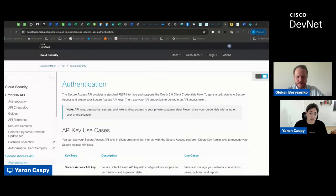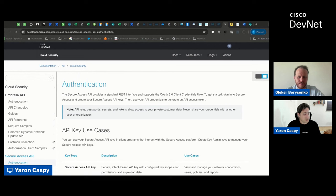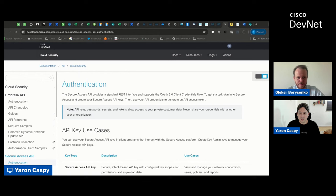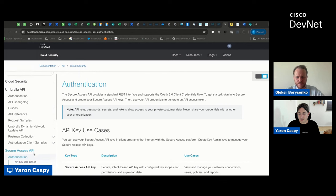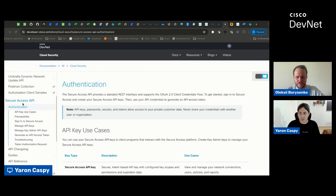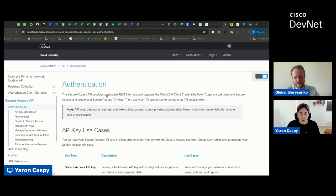Thanks, Alexei. So in order to get started, really, the first thing that you need to do is to authenticate. So what you're looking at right now are the Cisco Cloud Security API docs. And here we have different sections. Basically, we have a section for Umbrella, and we have a section for Secure Access. And we're going to be focusing on Secure Access. But if you are familiar with Umbrella, they are very similar in terms of how you actually authenticate. Both are REST APIs, and both use OAuth2 as an authentication mechanism.